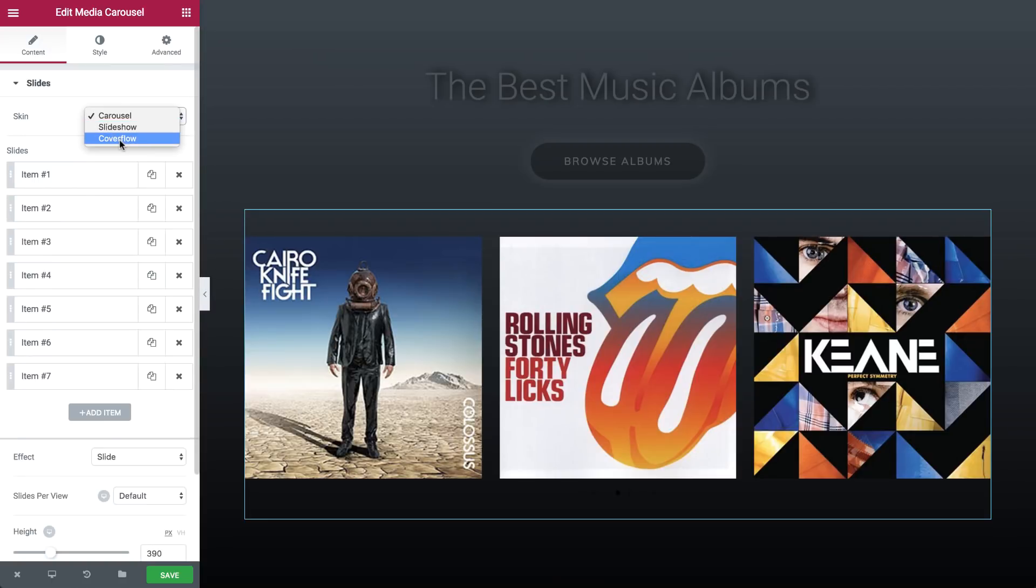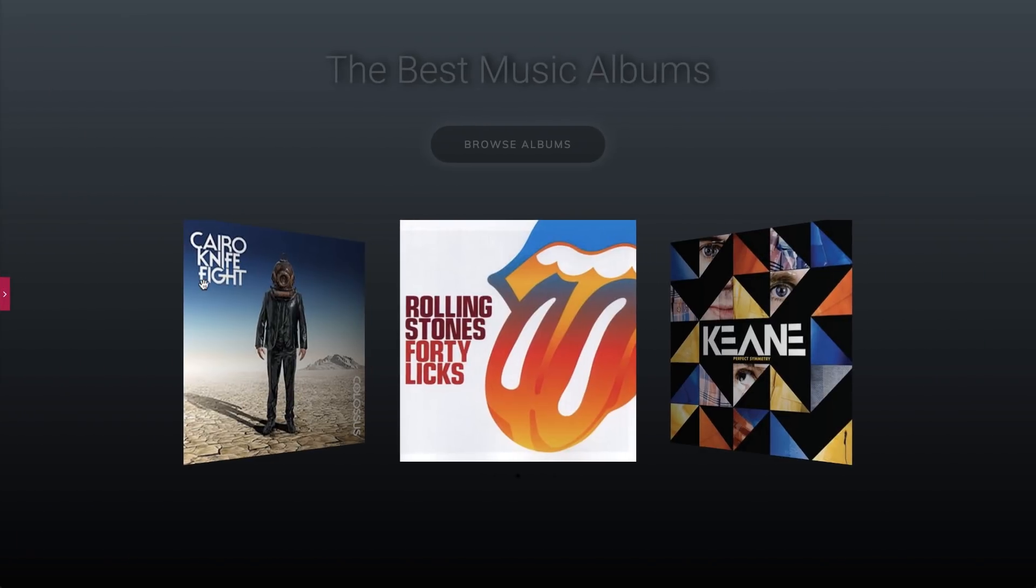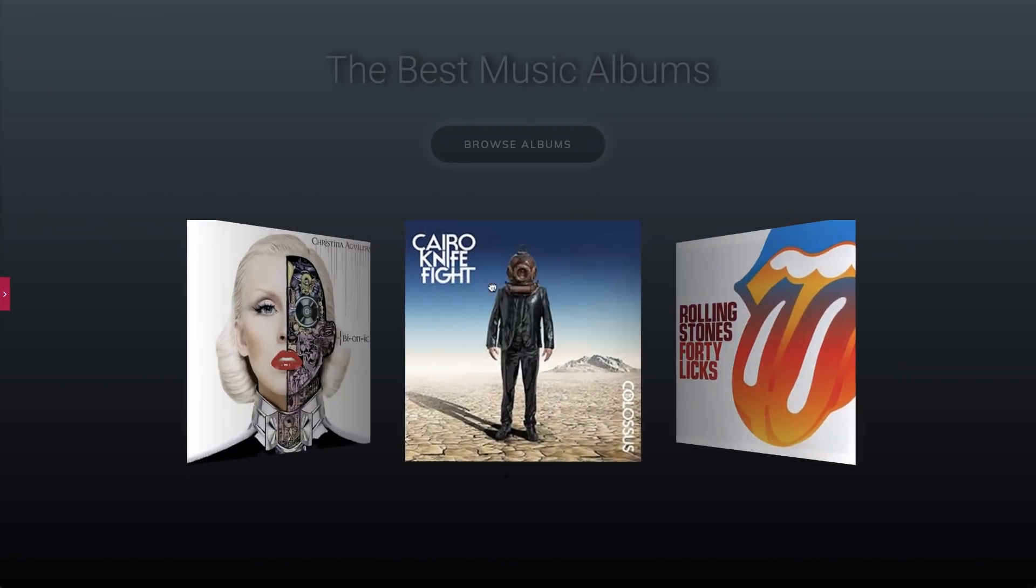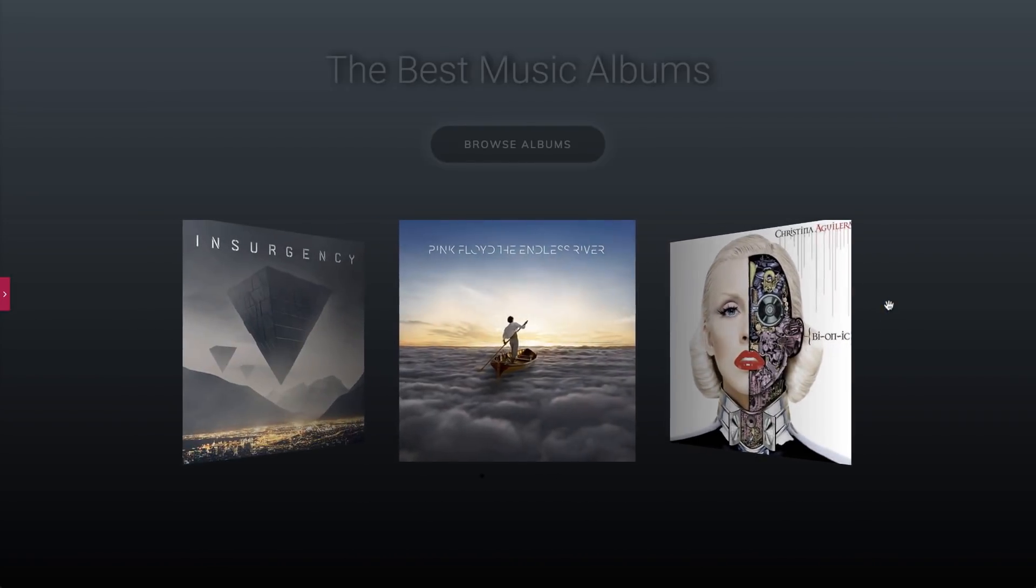Our third skin is CoverFlow. This is a slider that shows a central slide in the front and two slides in the back.